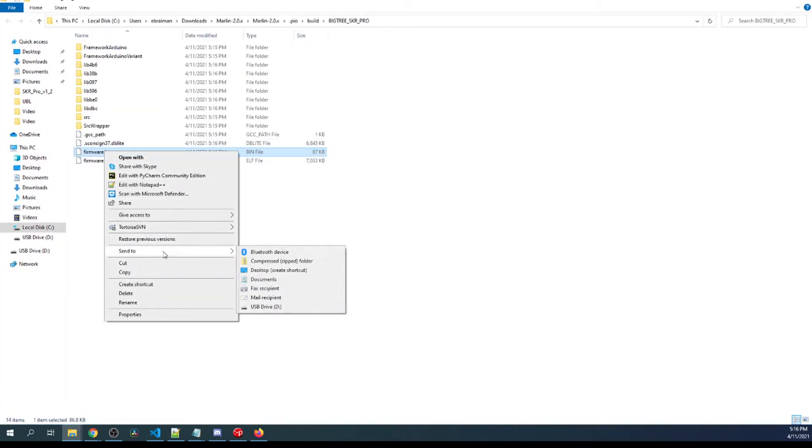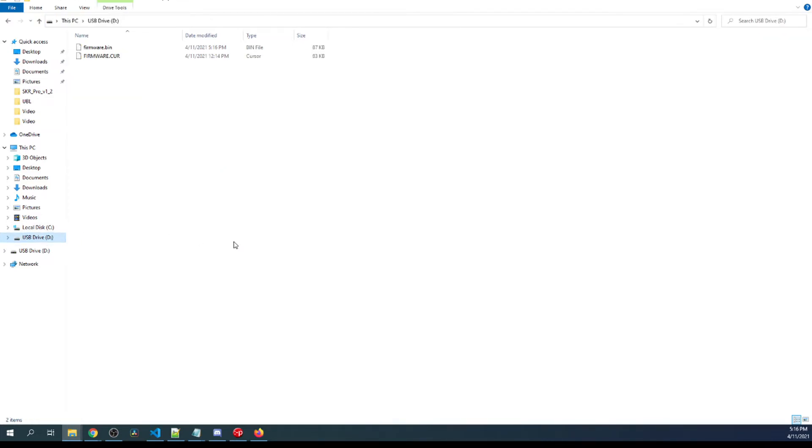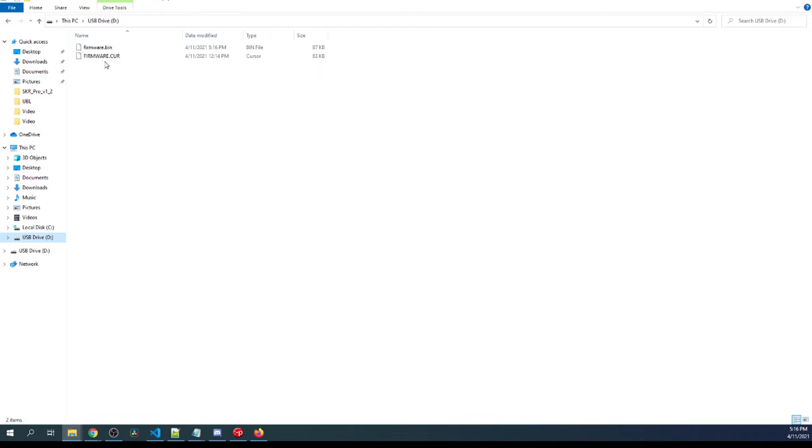On our D drive you can see there's a firmware.cur and there's a firmware.bin. The bin is a binary that will load, and after it completes loading it'll be renamed to capital FIRMWARE.CUR in all capital letters.